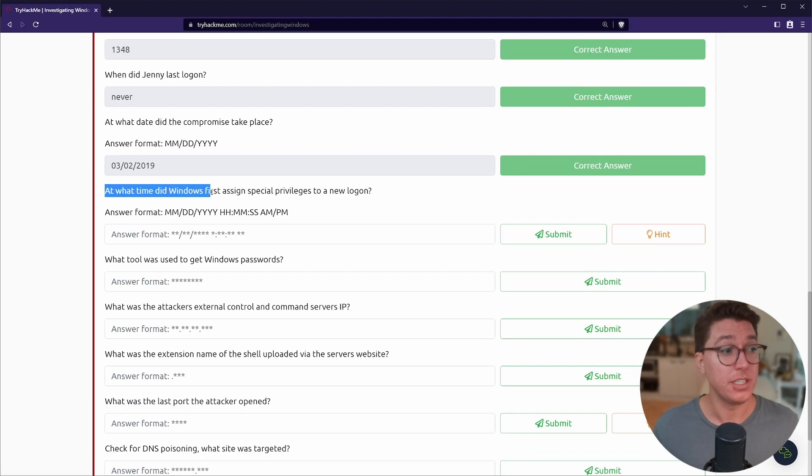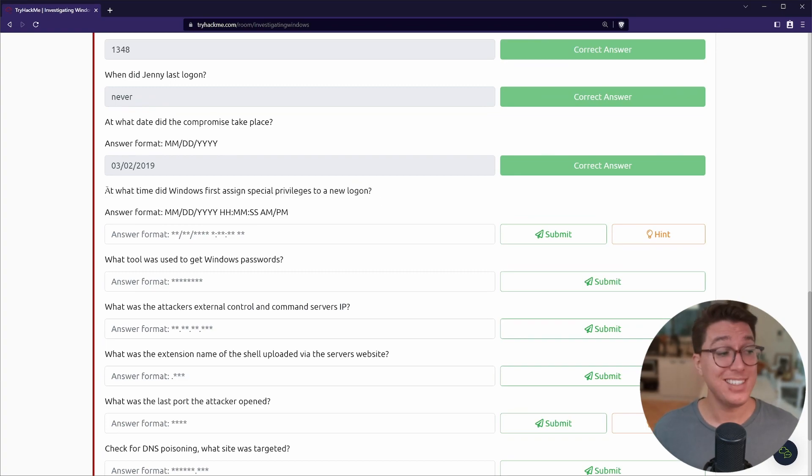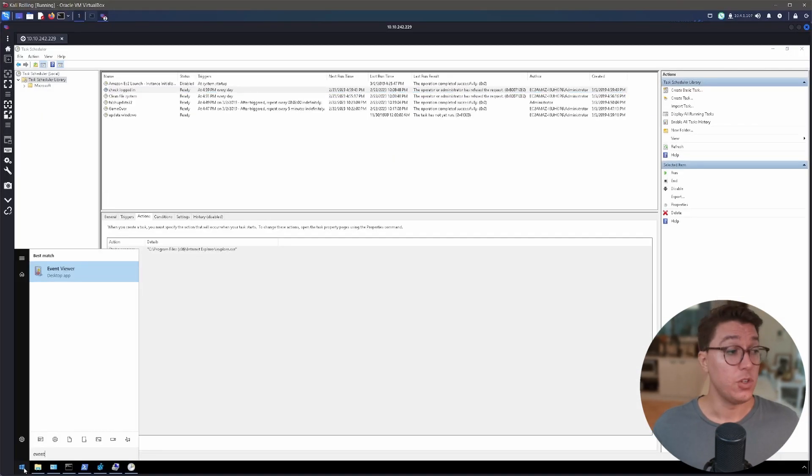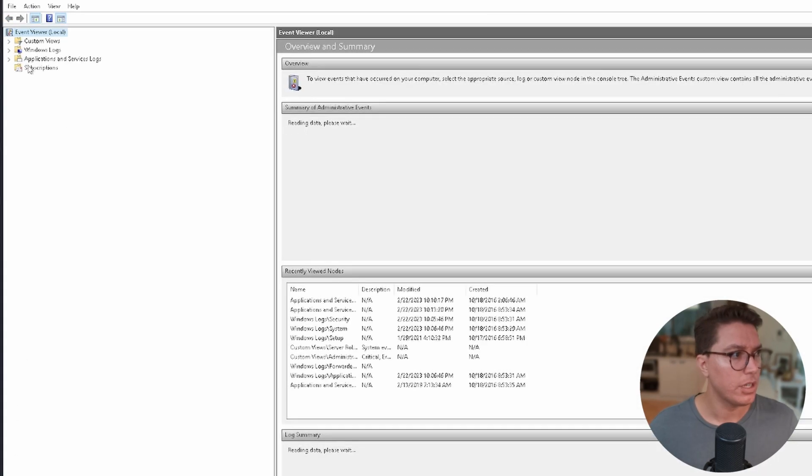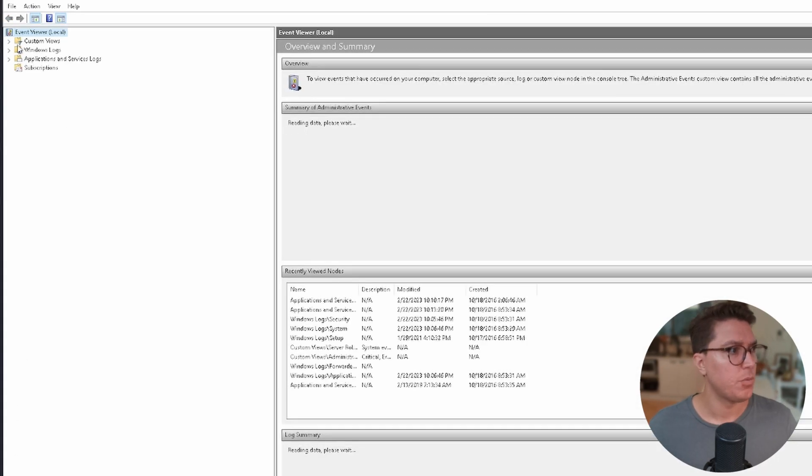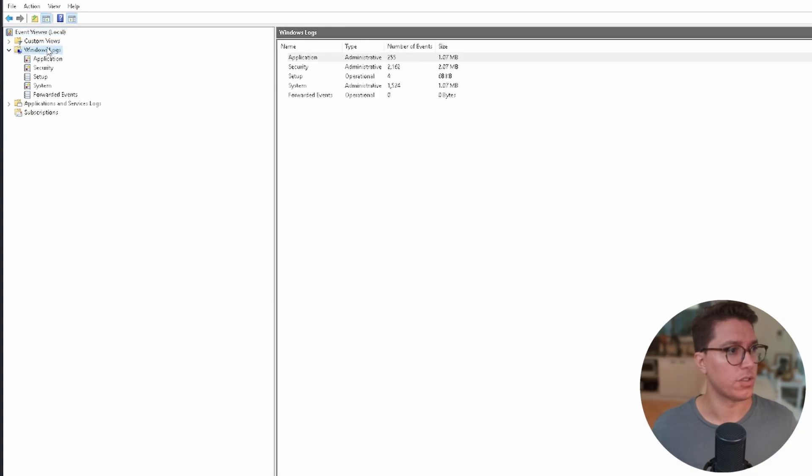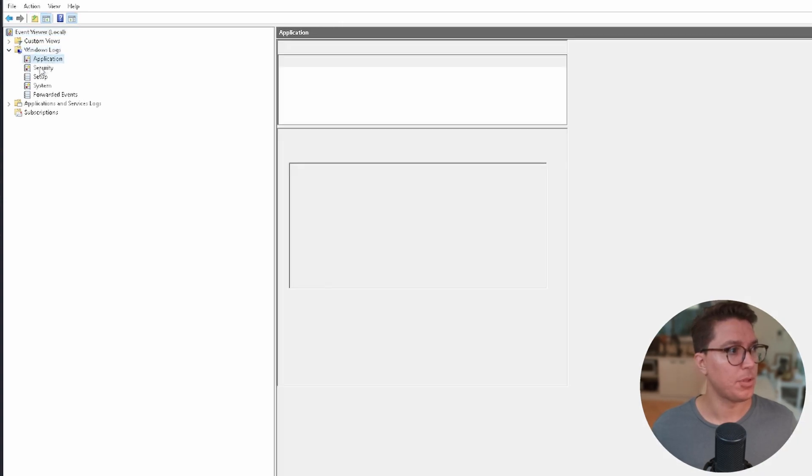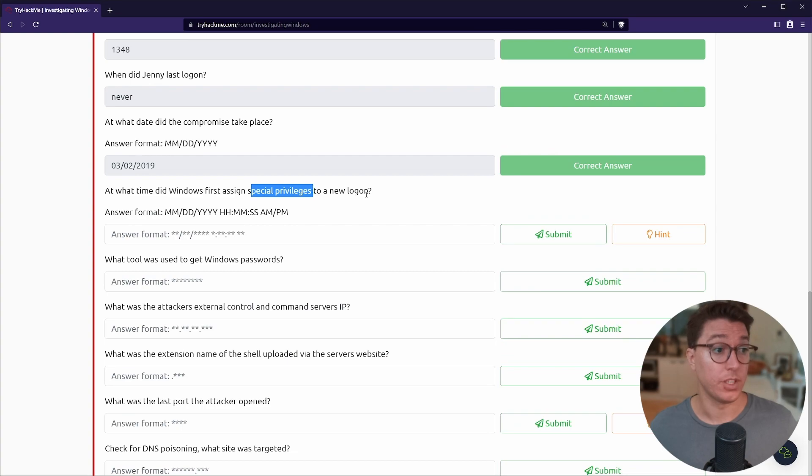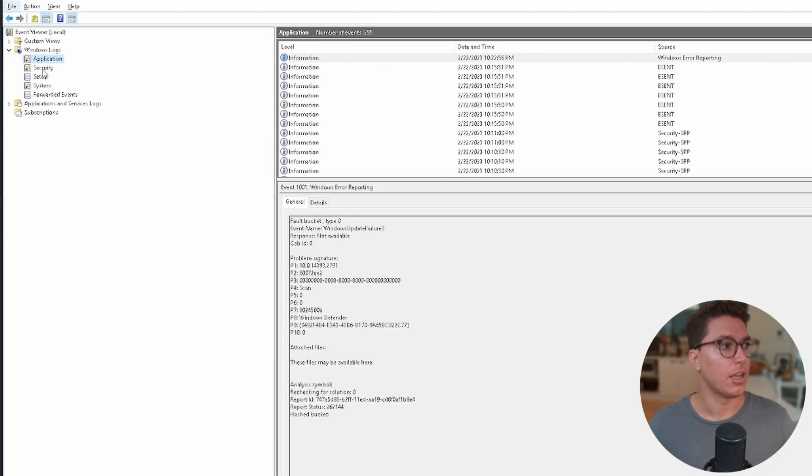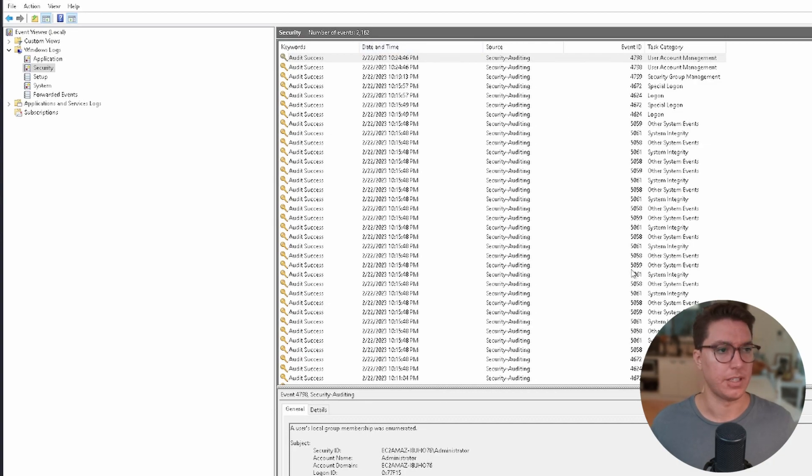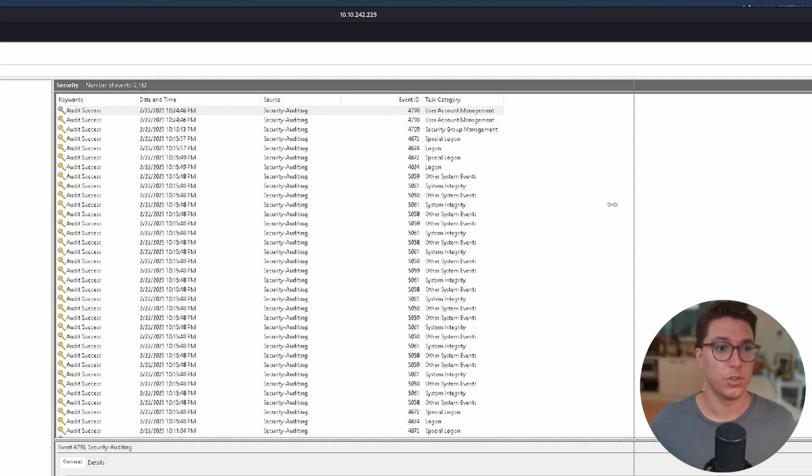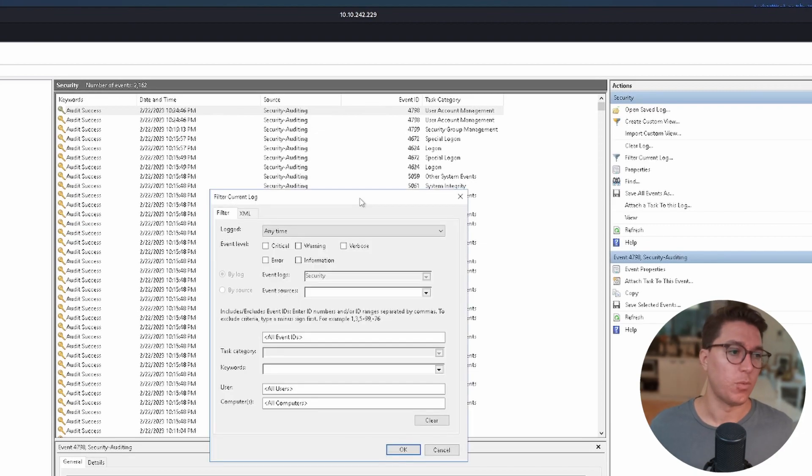At what time did Windows first assign special privileges to a new logon? This one's a little bit more tricky. We're going to be using Event Viewer. This is the log application we've got in Windows. On the left pane we can see Windows Logs. We've got a couple of different types: Application, Security, Setup, System, and Forwarded Events.